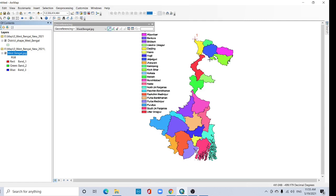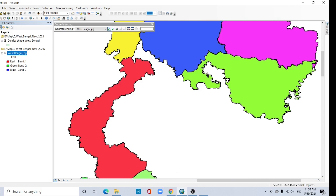Zoom to layer. Take another point. I'll take this point.